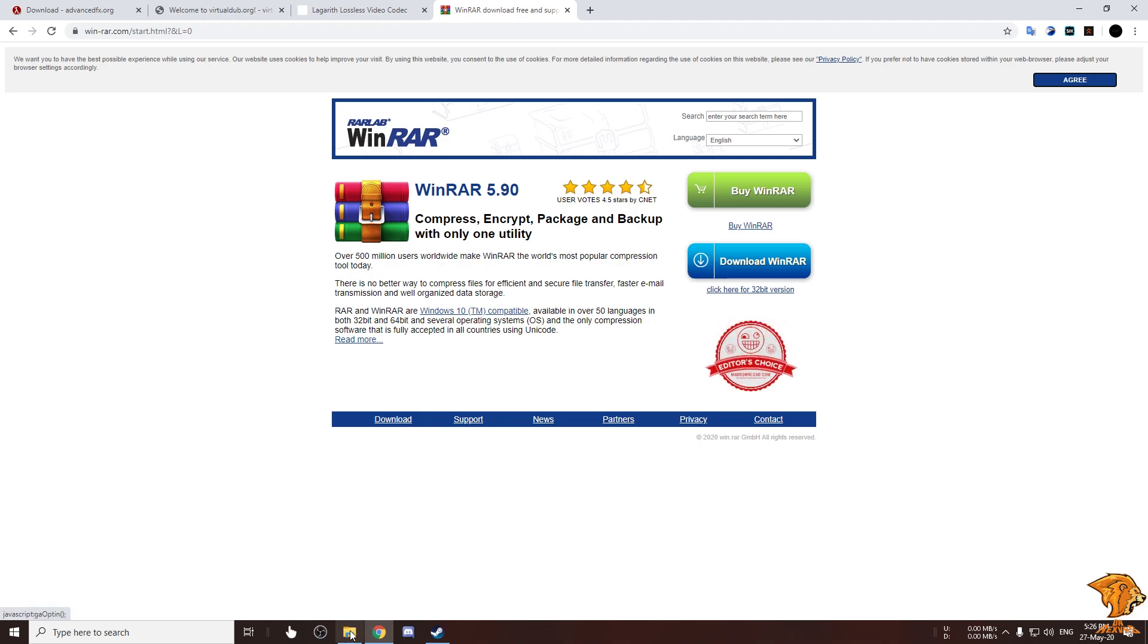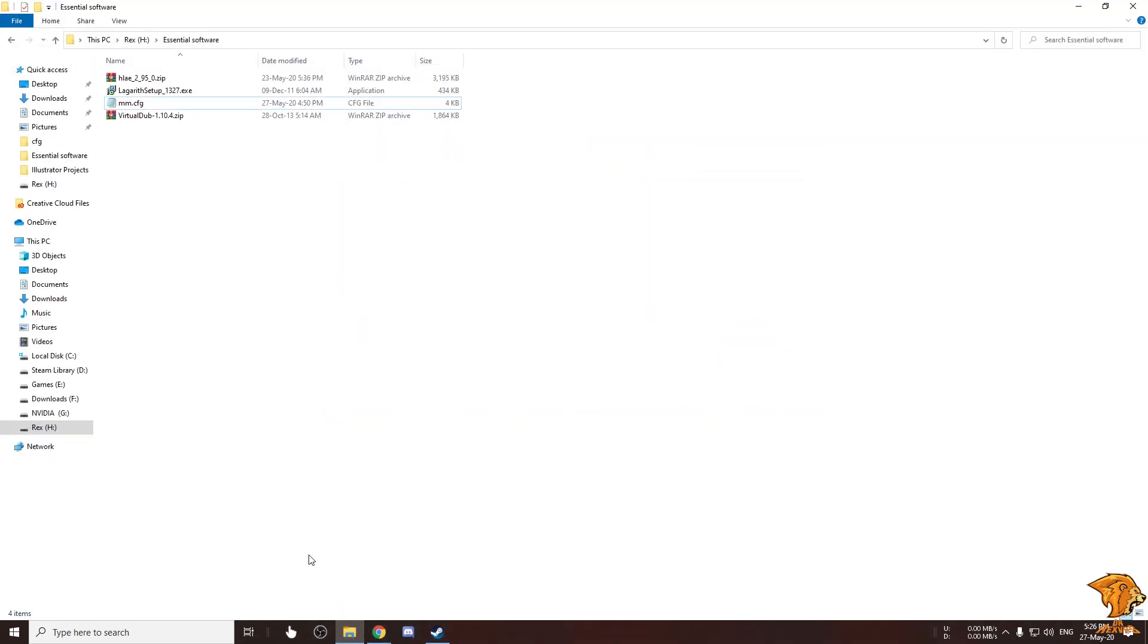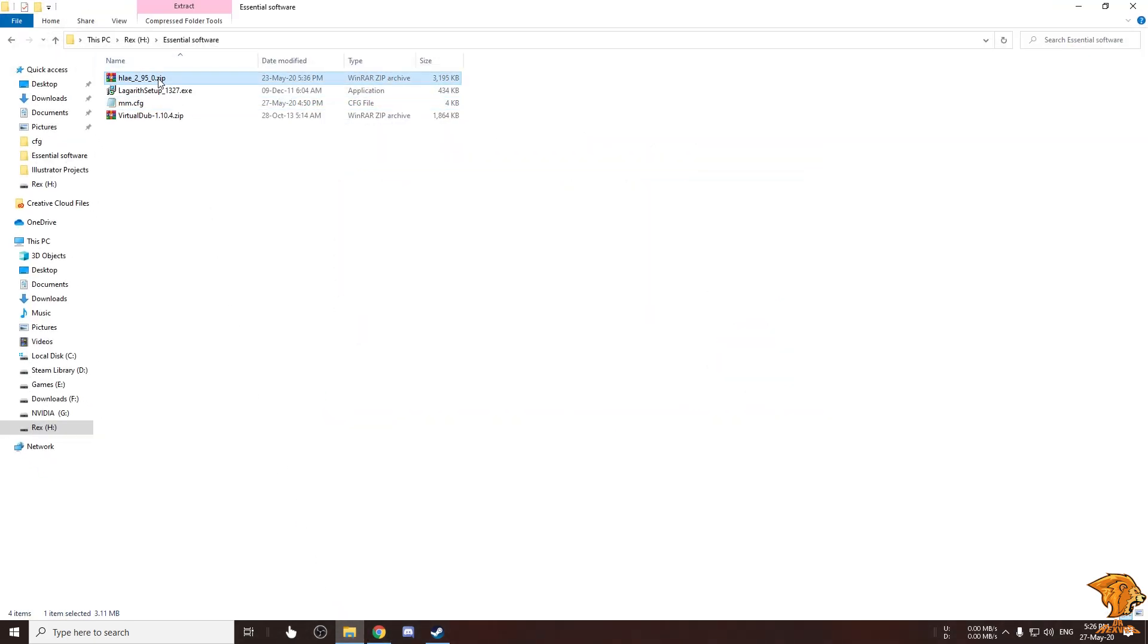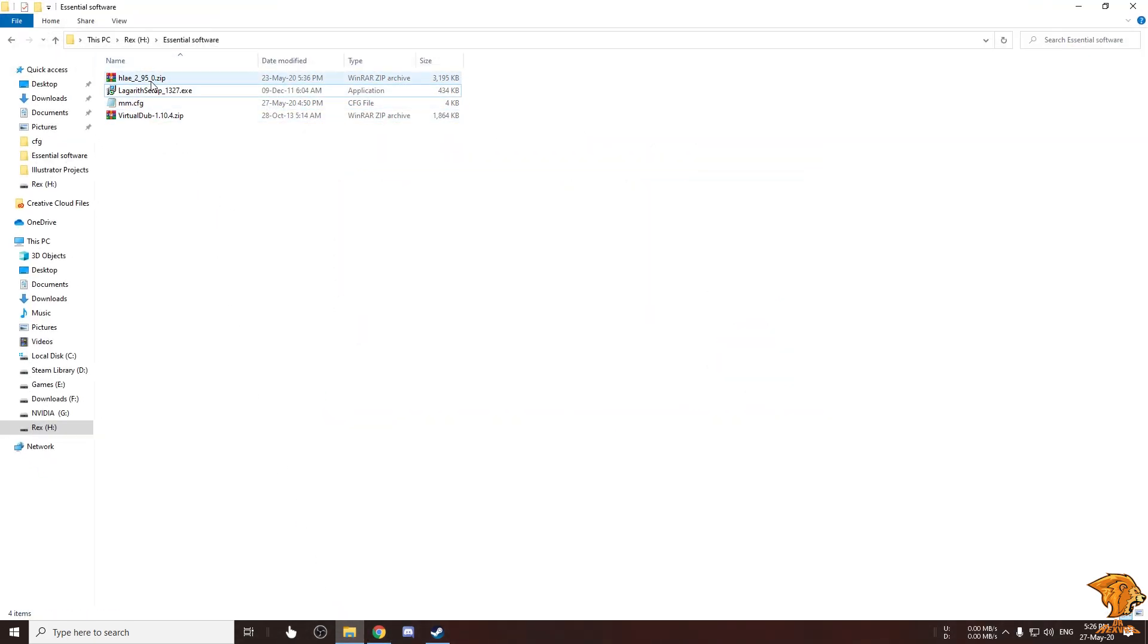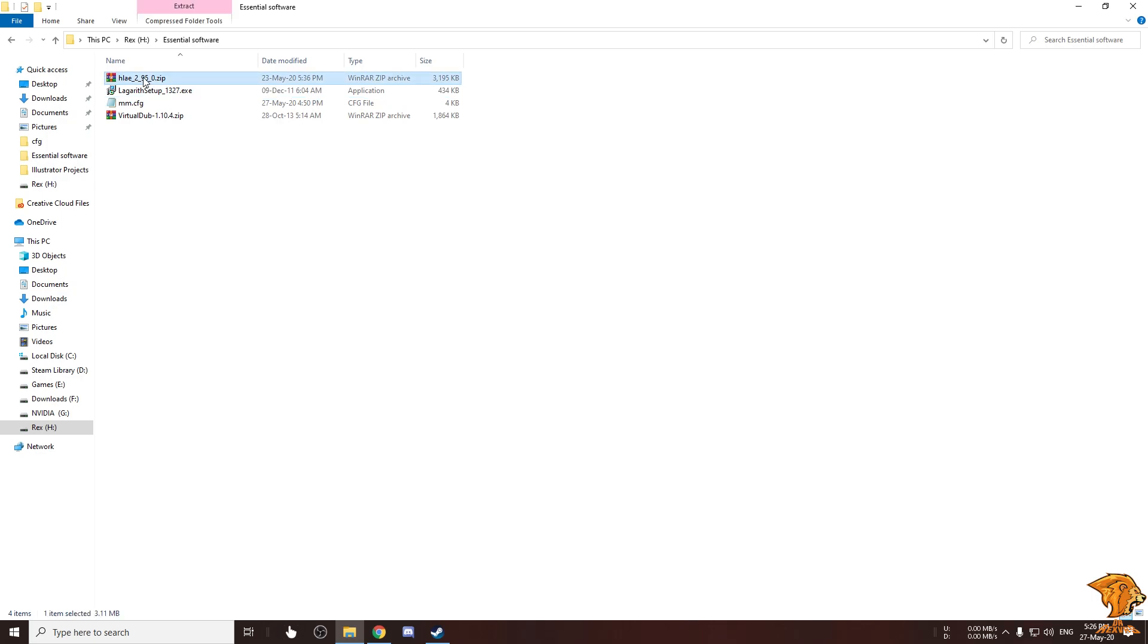After downloading everything and installing WinRAR, you have to go to the folder where you have downloaded the programs. Now extract HLAE and Virtual Dub.